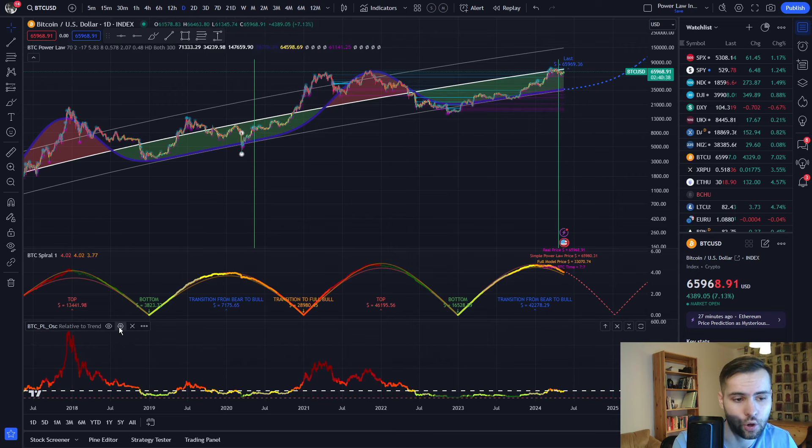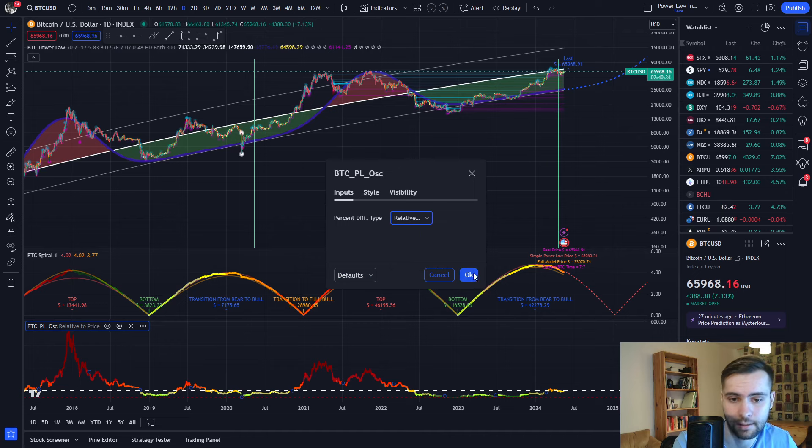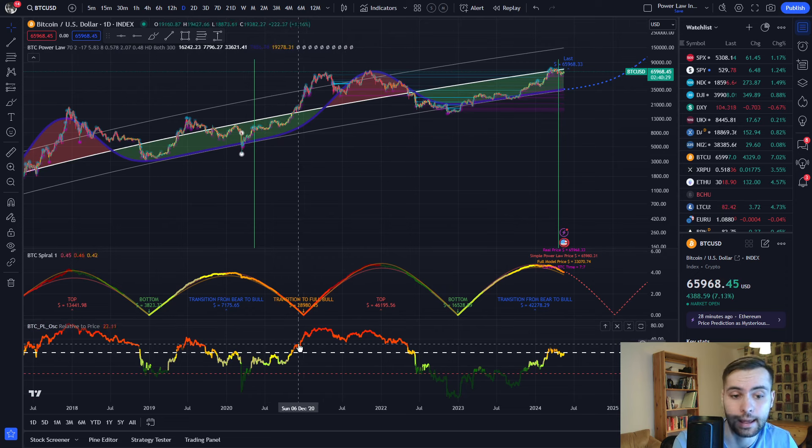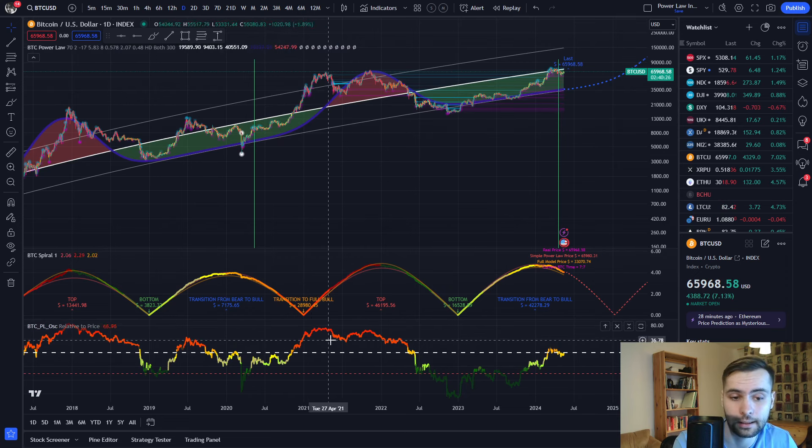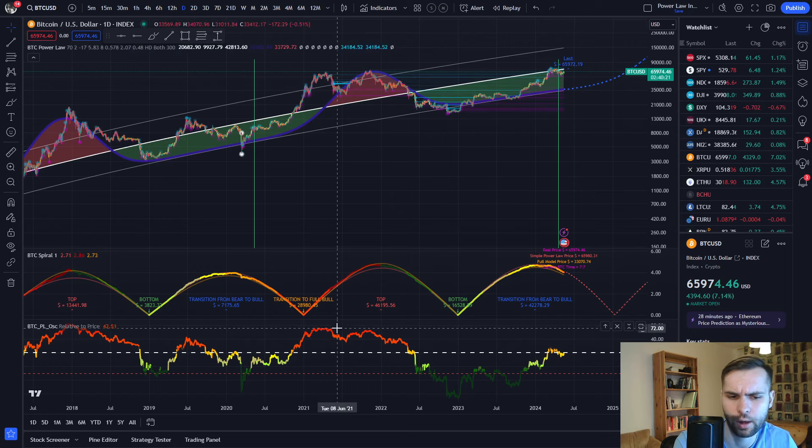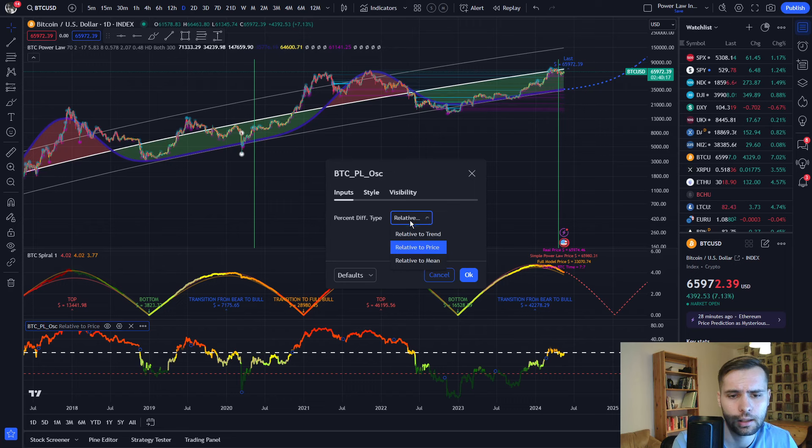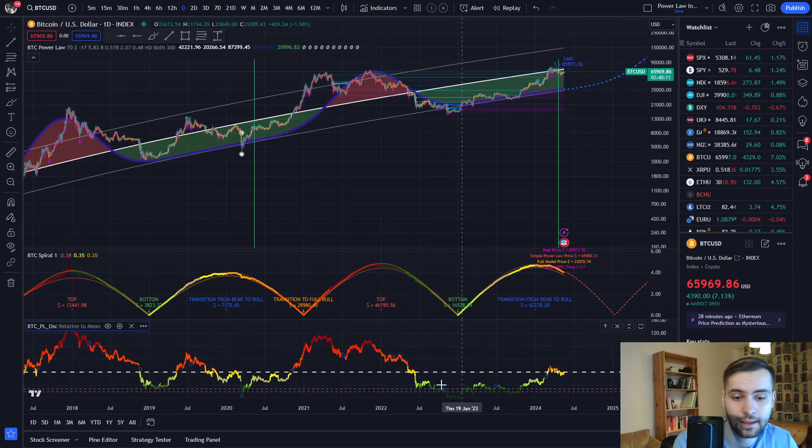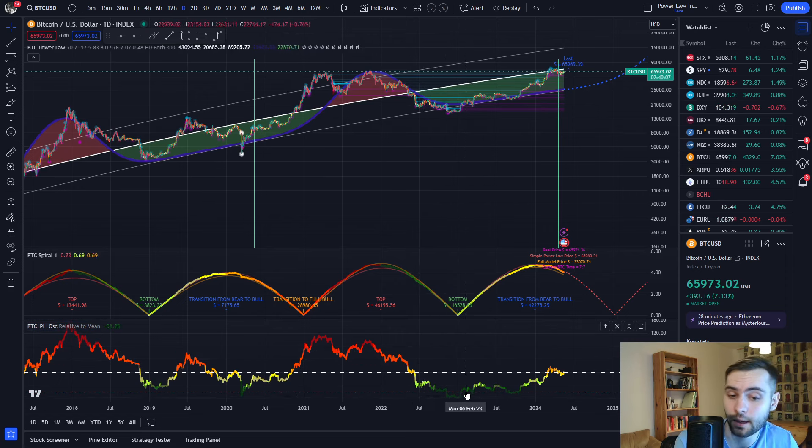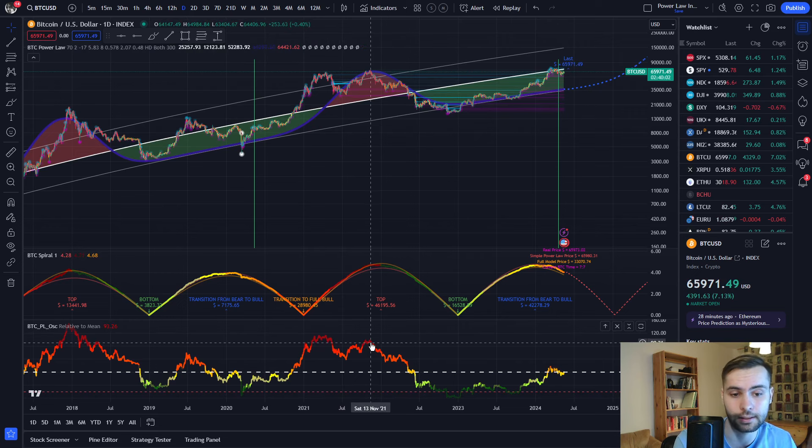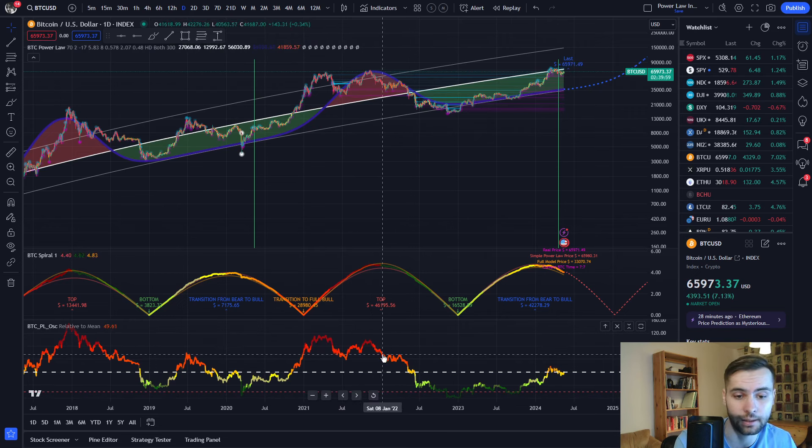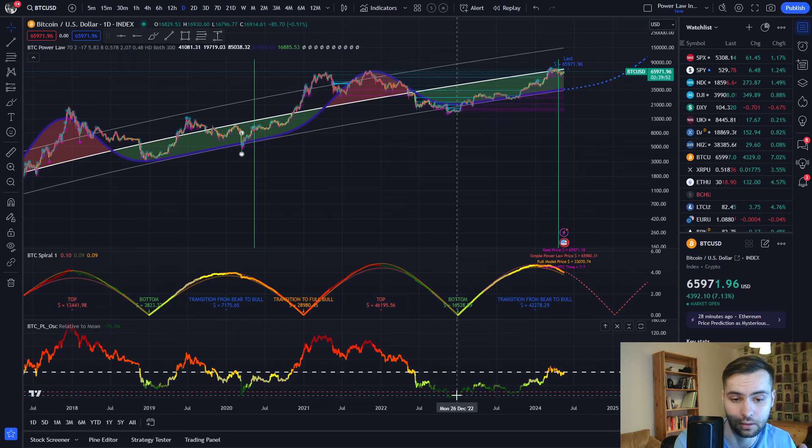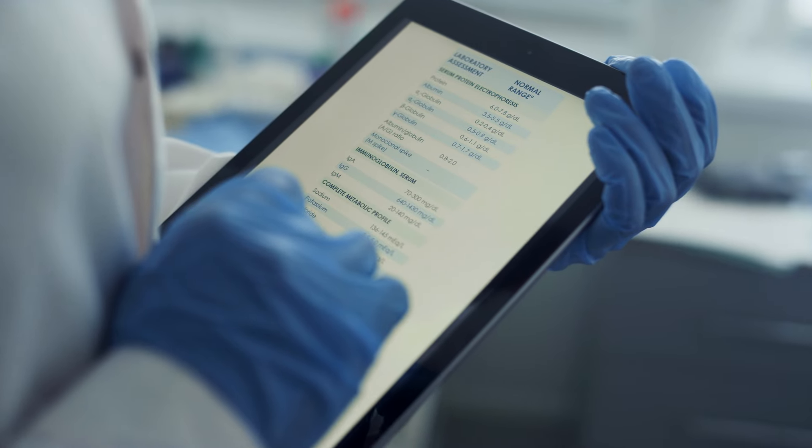When we go back to the settings, we can choose relative to price, for example. As you can see, the indicator changes dramatically. And this indicator is very good for finding tops, because they happen very close to 100% when it's very red over here. And if we go back to the settings, we can also choose relative to mean, which is a middle ground between the two indicators. And you can also do weighted dollar cost averaging based on the colors, for example. This is a very good indicator for that, because you can put in different sums based on the color. You can put very little in when it's red, and a lot in when it's green.